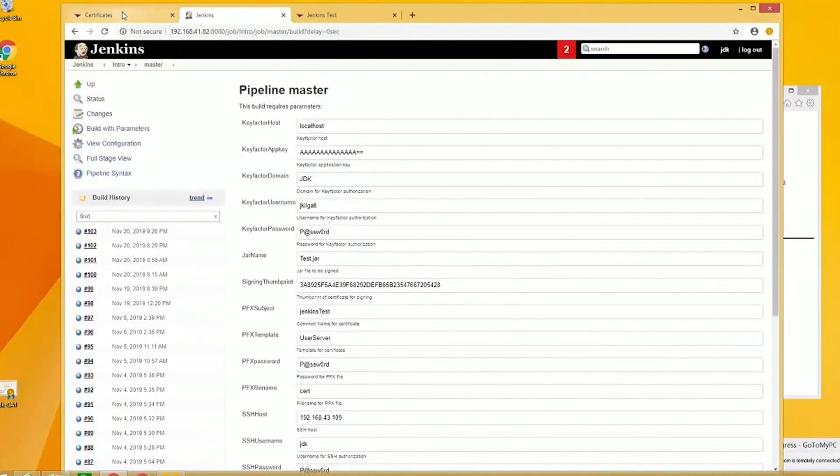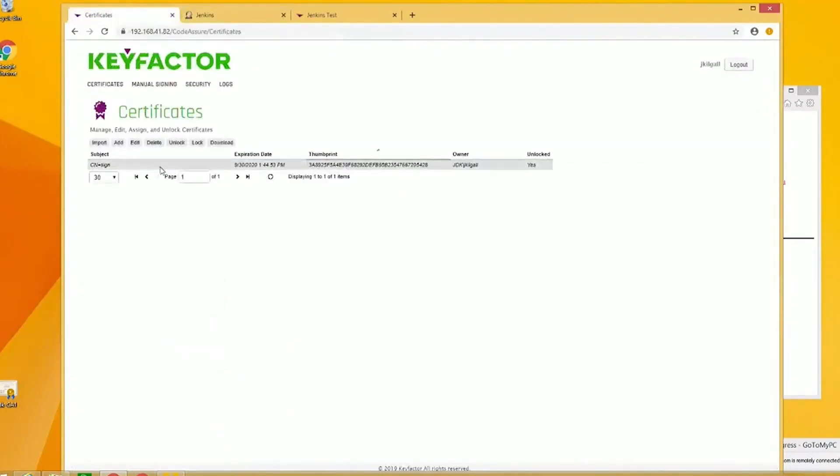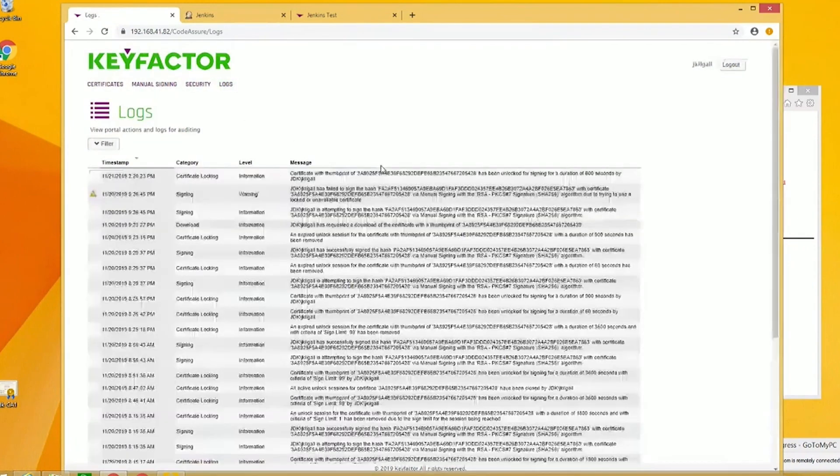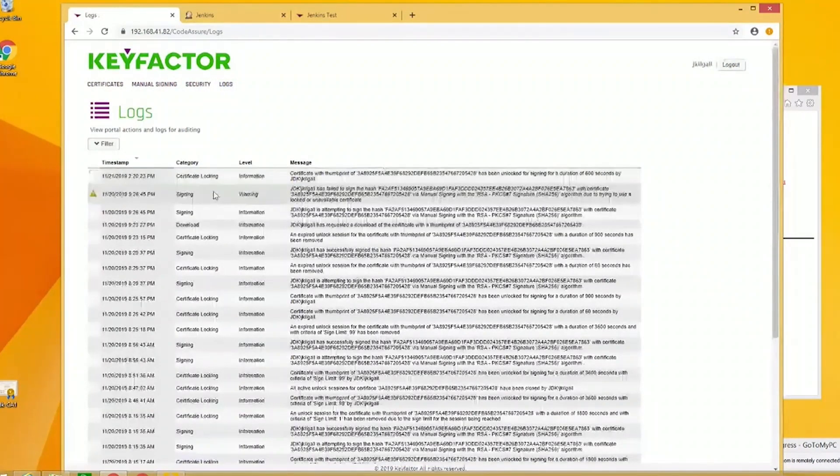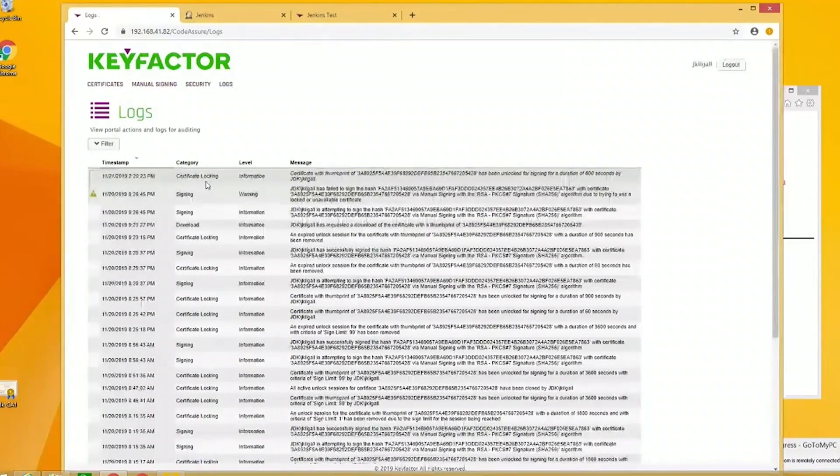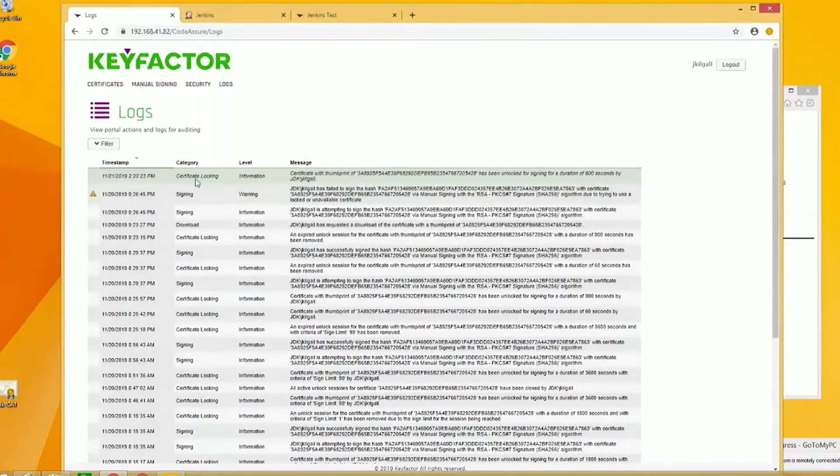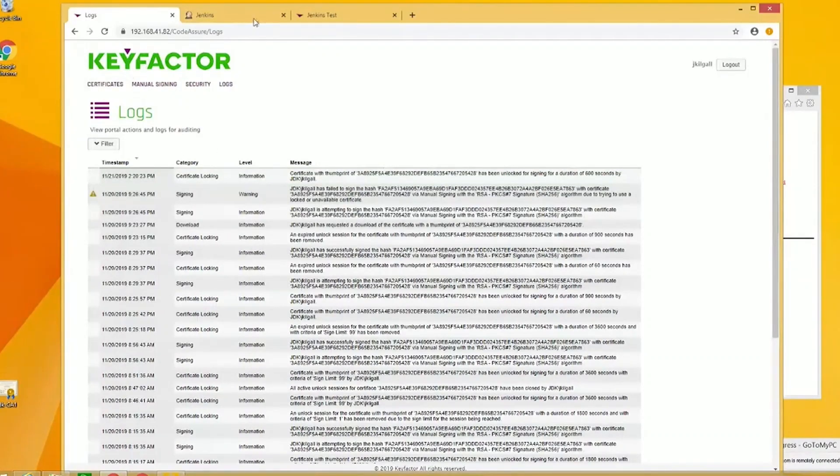One thing I'm going to show you before we do that, I'm going to go in here and go to log. You can see this is where we're at right here. It's been unlocked. Now let me go back to Jenkins.